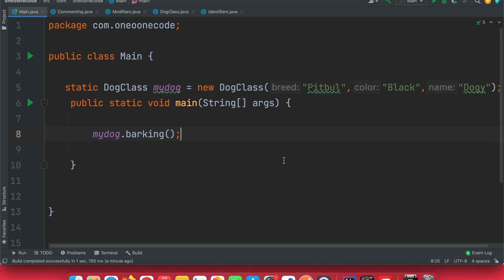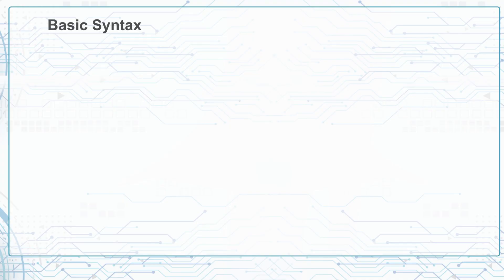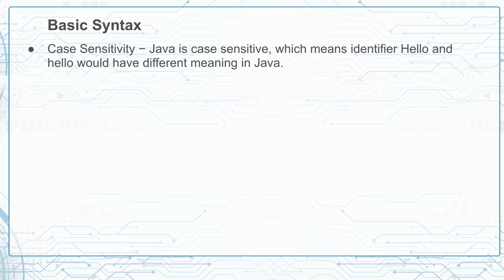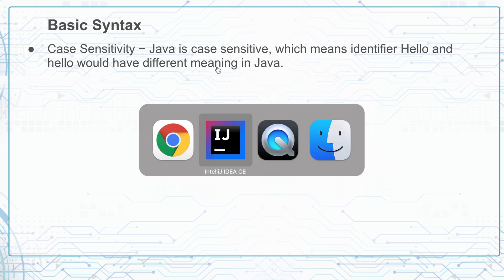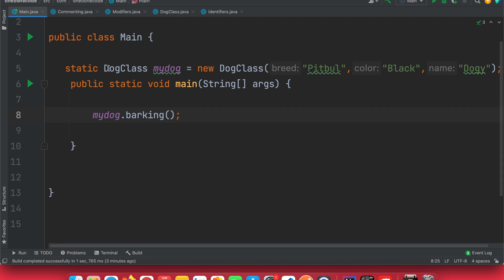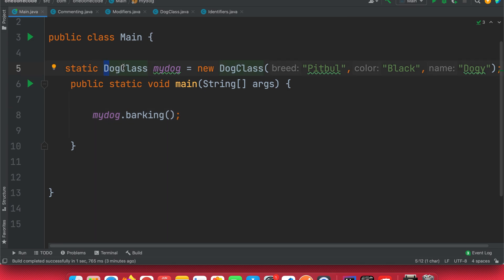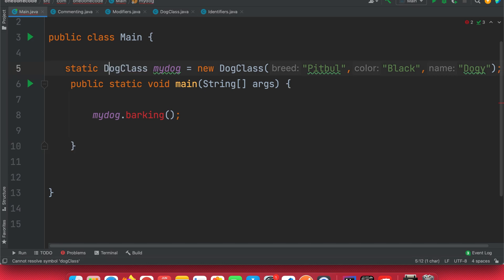Now let's get to the basic syntax of Java. First, Java is case-sensitive. That means if you have an identifier with a capital first letter and you use a small letter instead, it will have a different meaning and throw an error. As you can see, the DogClass has a capital first letter — if I try to use a small letter I'll get a compilation error because the compiler cannot find the class.